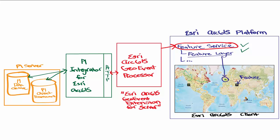All these pieces working together help bring your PI System data to the Esri ArcGIS platform.